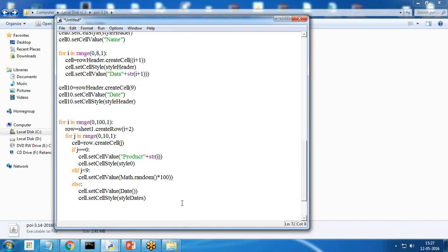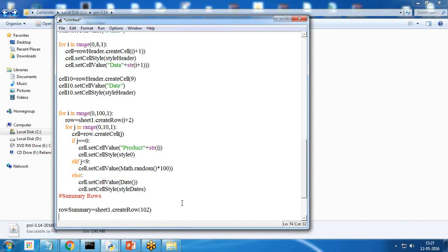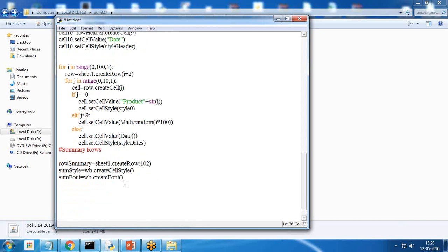Finally, I create the summary row: row_summary = sheet1.createRow(102). I create a new style: sum_style = wb.createCellStyle(). I also create a font: sum_font = wb.createFont(). It is not necessary to display a summary row, but I'm going to display the total. I set sum_font.setBoldweight to bold.